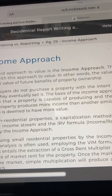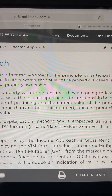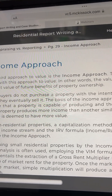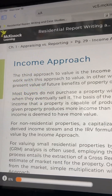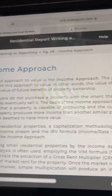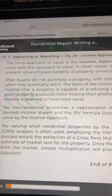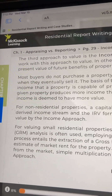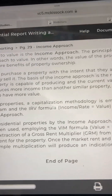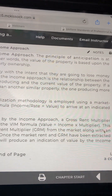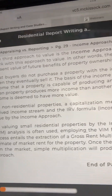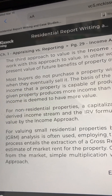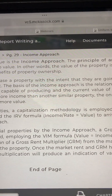The third approach to value is the income approach. The principle of anticipation is at work with this approach to value. In other words, the value of the property is based upon the present value of future benefits of property ownership. Most buyers do not purchase a property with the intent that they are going to lose money when they eventually sell it. But the basis of the income approach is the relationship between the income that a property is capable of producing and the current value of the property.